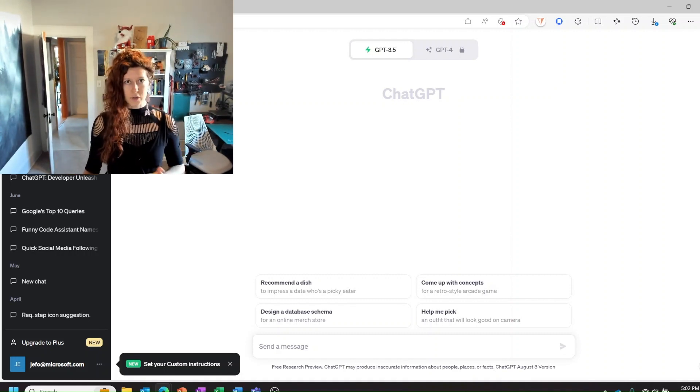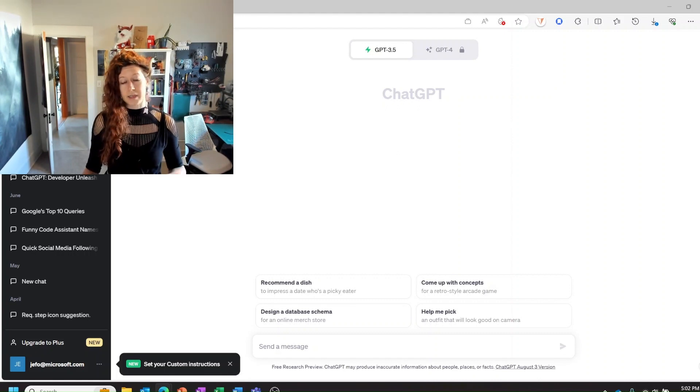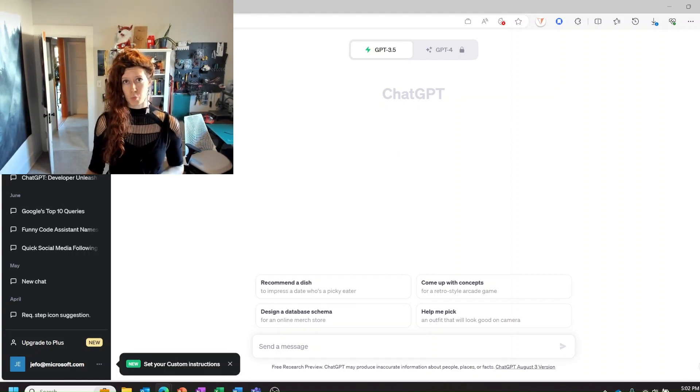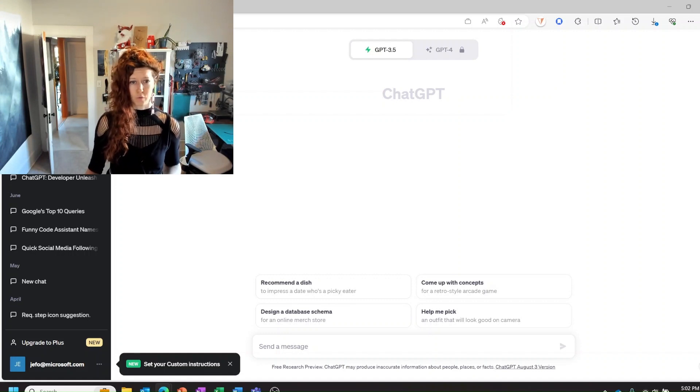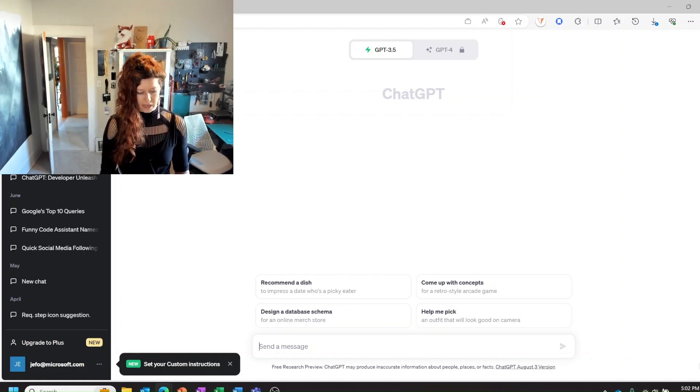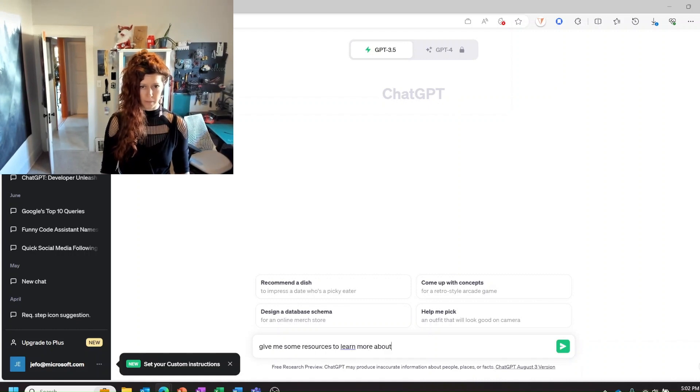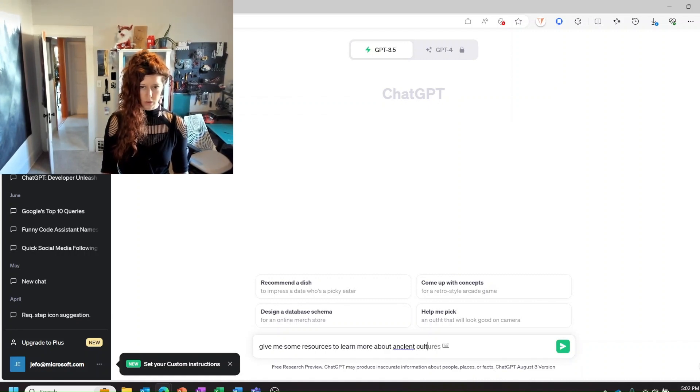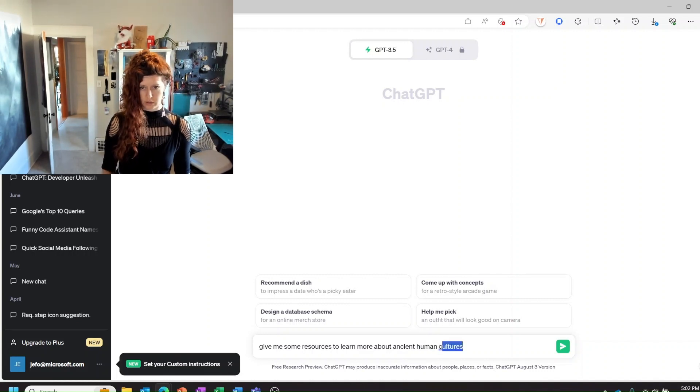So kind of like how Wikipedia is a really good starting point for research we can use ChatGPT as a starting point for research. So for example we can say give me some resources to learn more about ancient cultures, ancient human cultures.